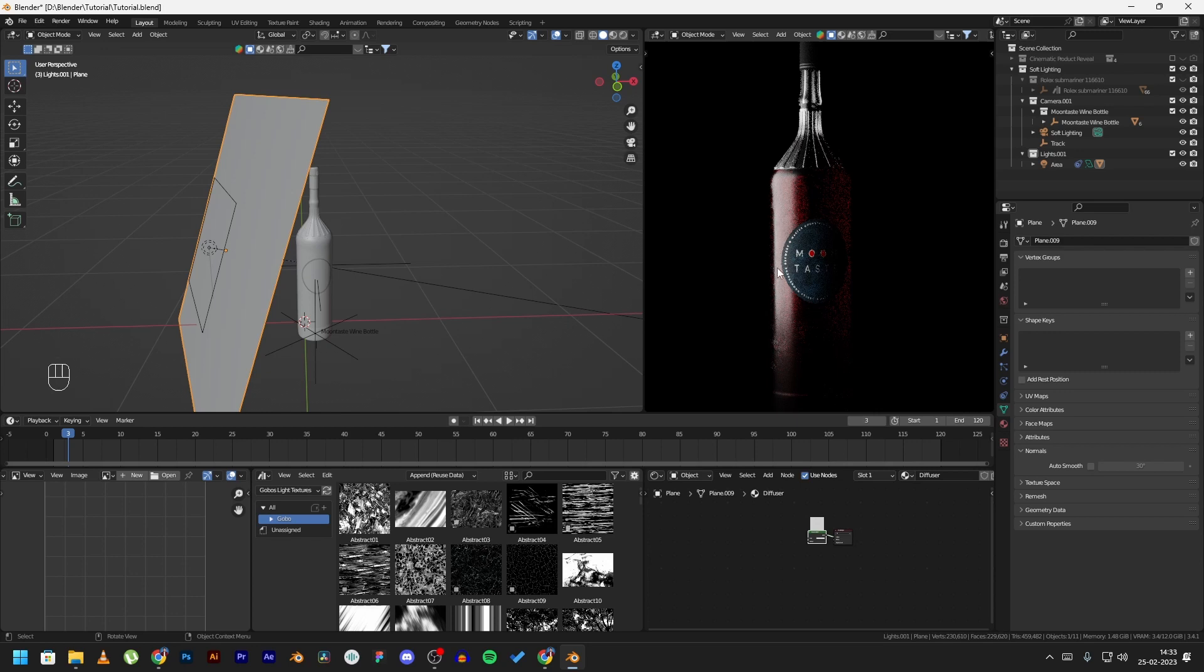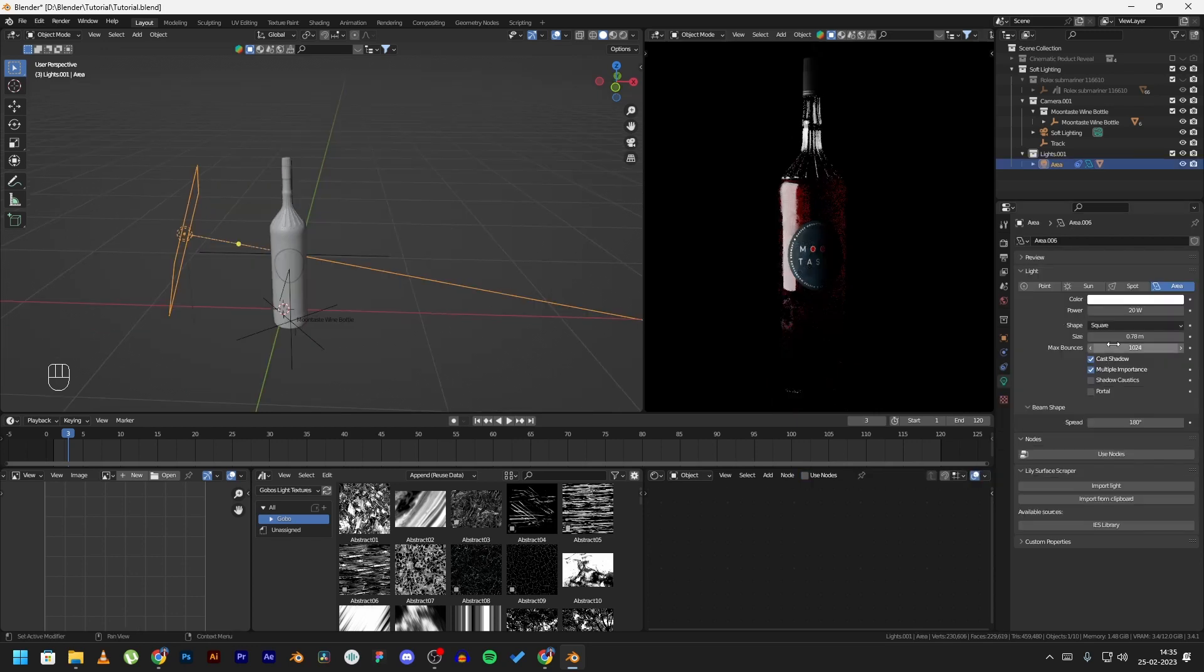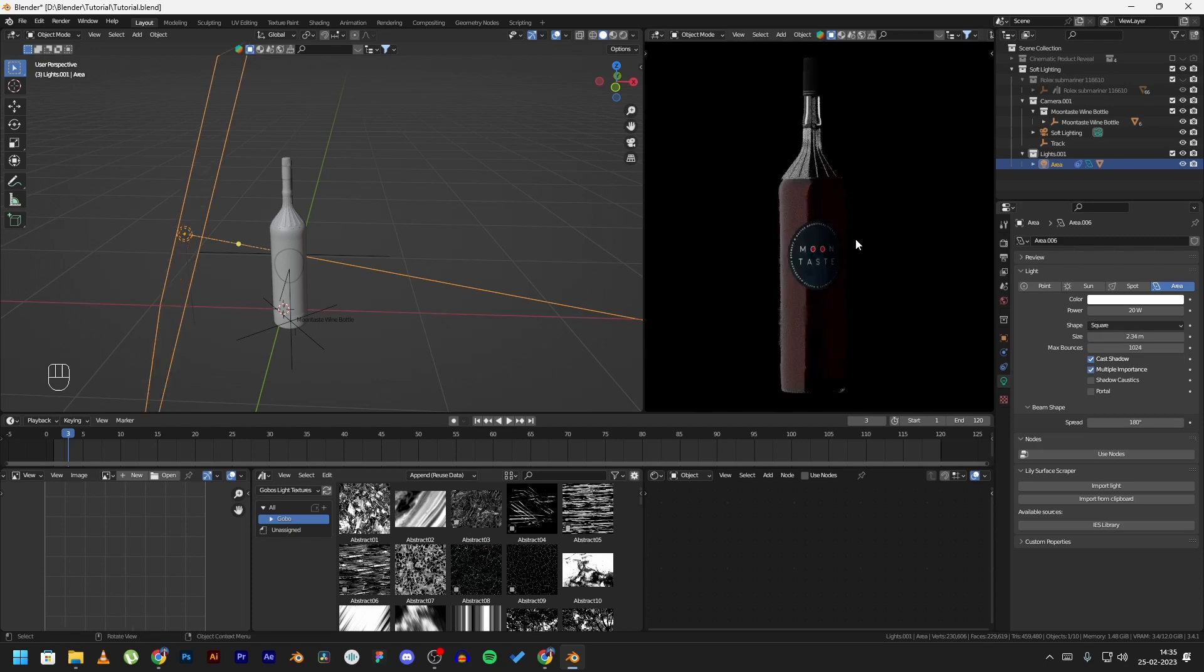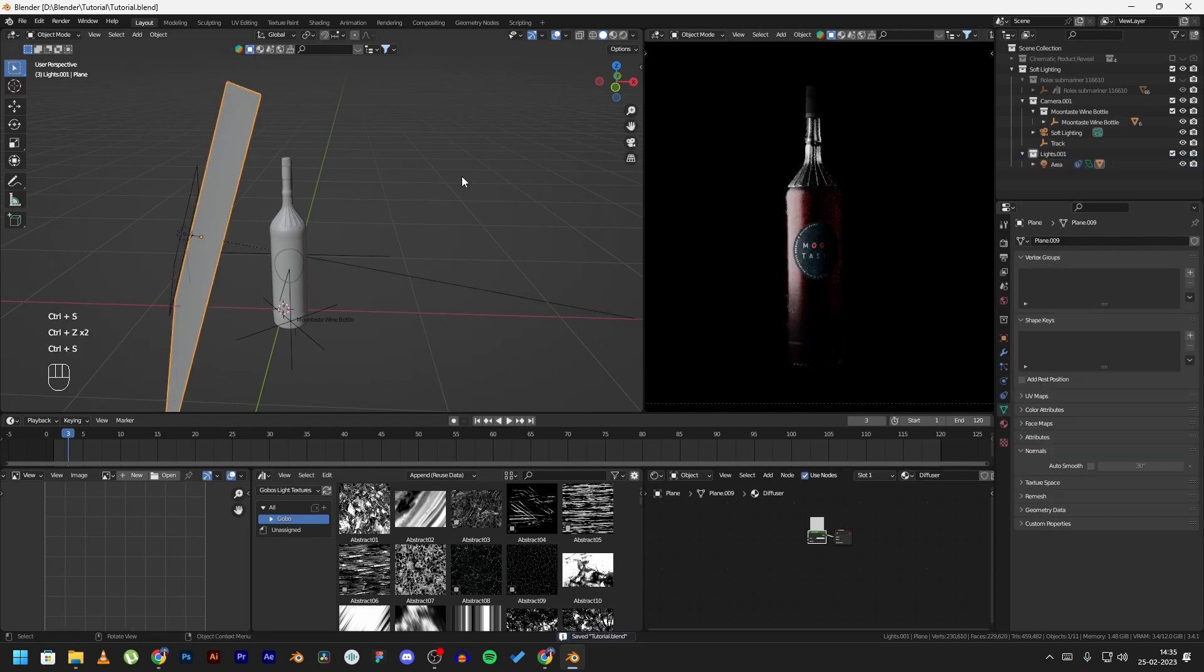If I increase the size of the area light, this still does not help. The lighting gets even more dull than before. And after adding the diffuser, this looks much better.